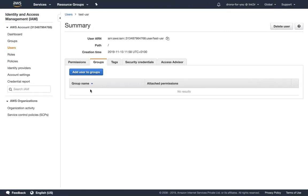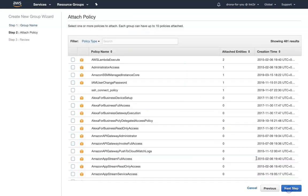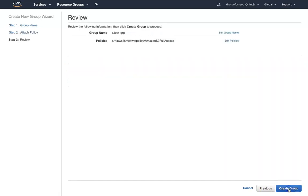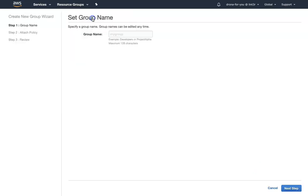So what we're going to do now is we're going to create two groups. I'm just going to call the first one 'allow group,' click on next step, and here what I'm going to do is I'm going to give this user S3 full access permissions. Click on next step, just click on create group. So we have created one group which gives anybody part of this group S3 full access, and I'm going to create another group called 'deny access group.'